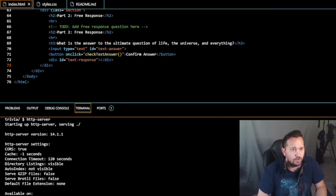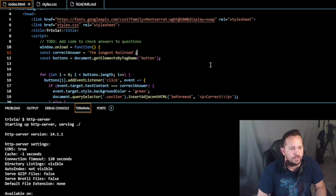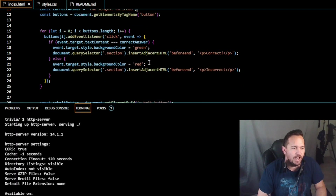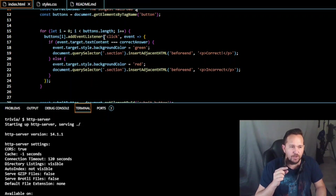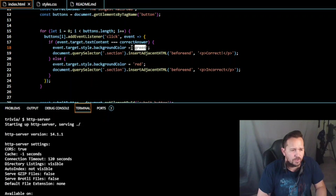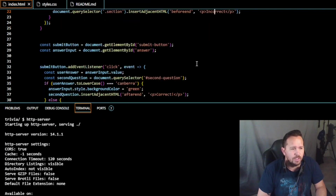We're all reset now. We're going to put in a different code. This code is going to be a bit longer, where we have the correct answer as 'the longest railroad.' We've got 'const buttons = getElementById buttons.' This code uses a for loop: for let i equal to zero, when i is less than buttons.length, i++. We're going to add event listeners for 'click' - so the computer is listening for when you click on it. We change the background color to green, and insert adjacent HTML 'correct' or 'incorrect.'